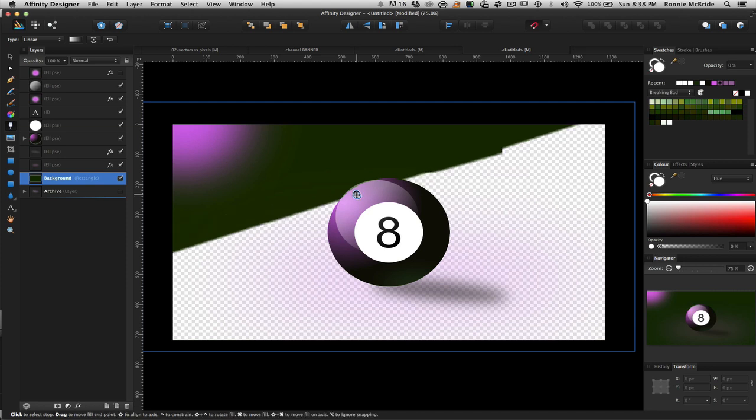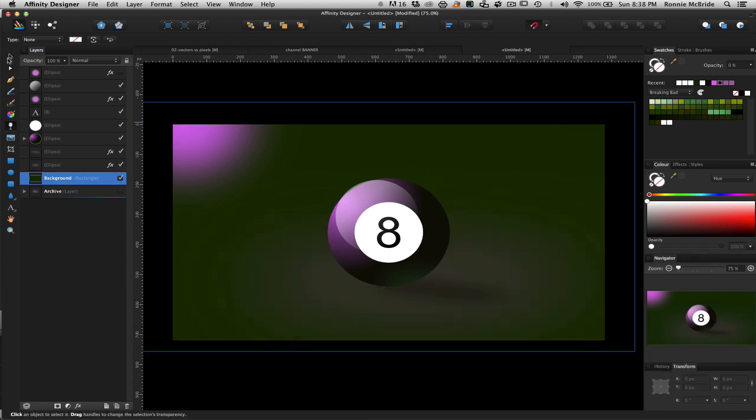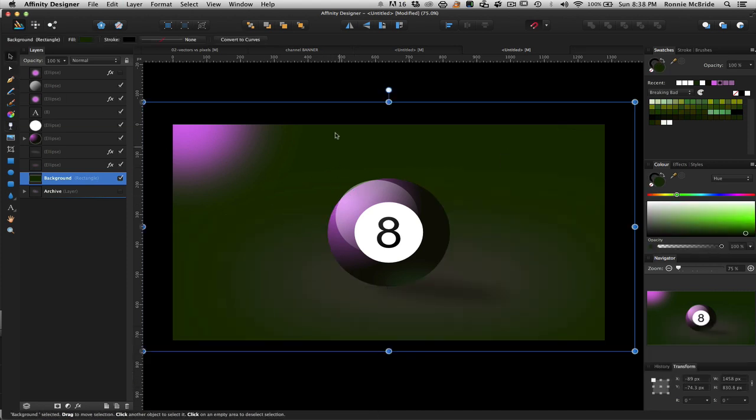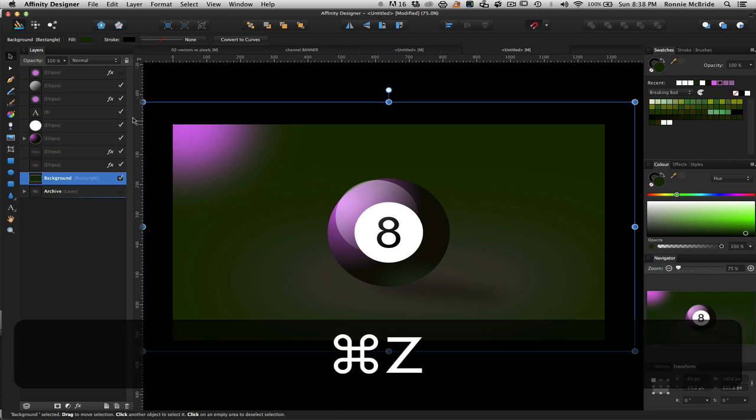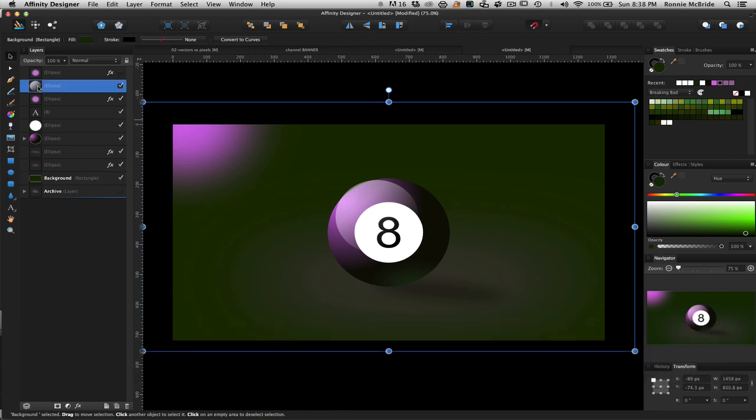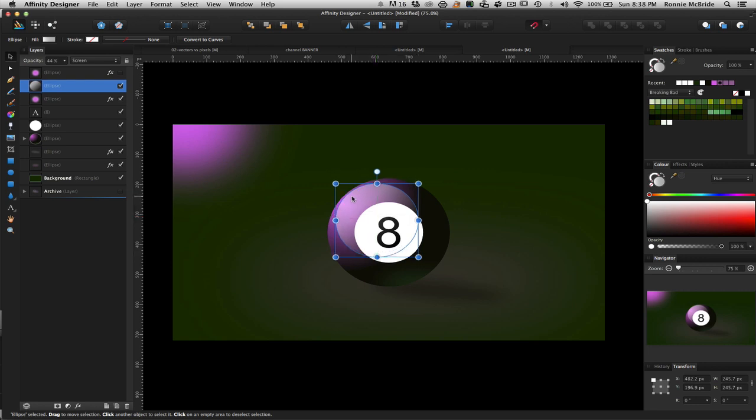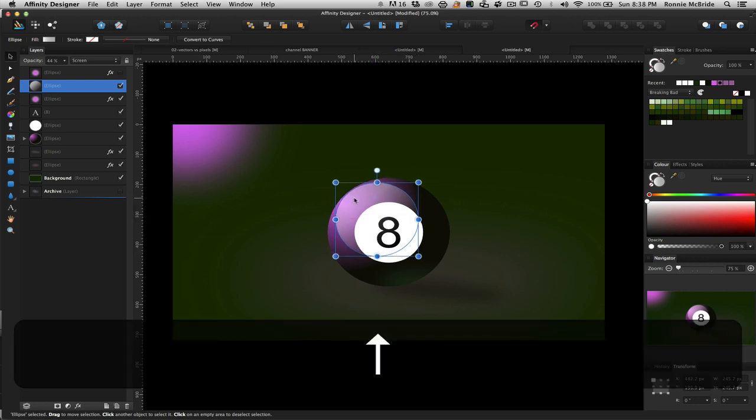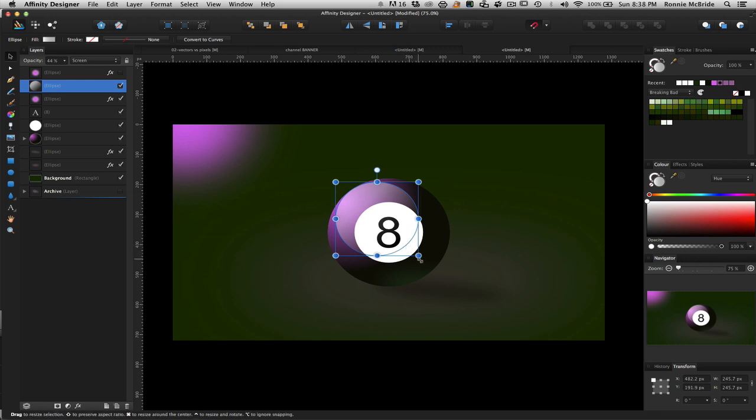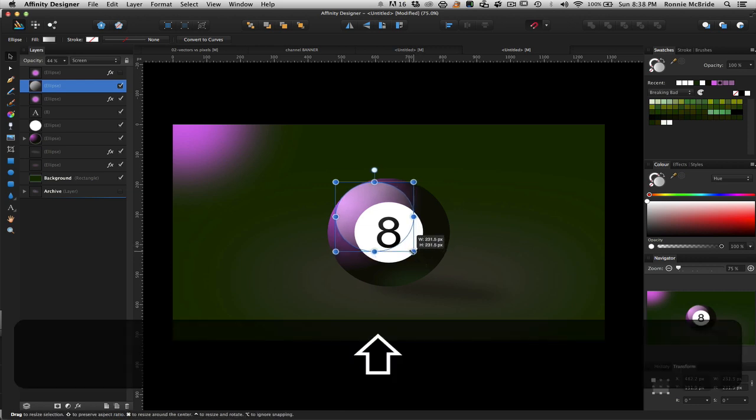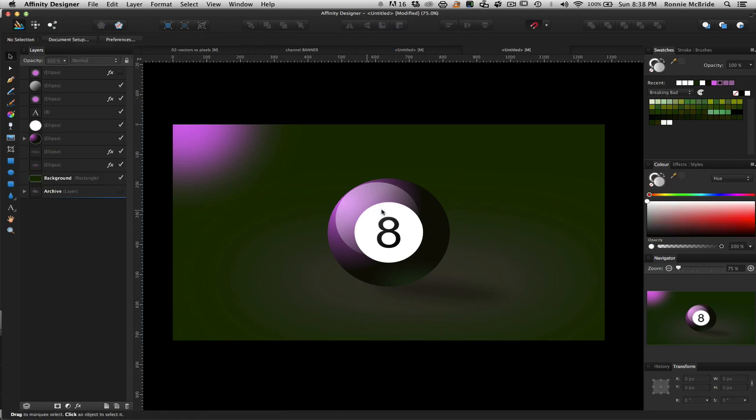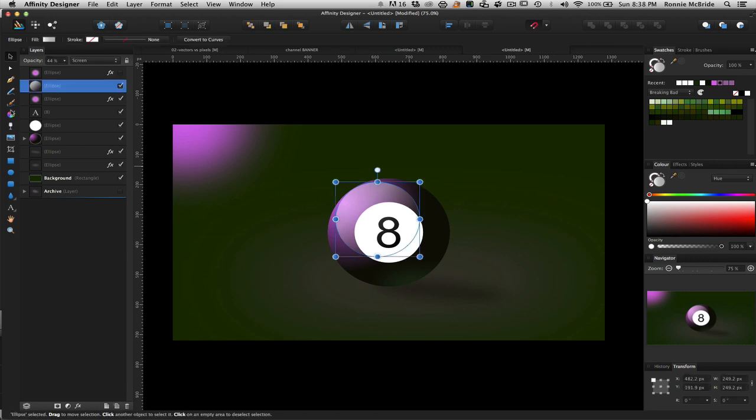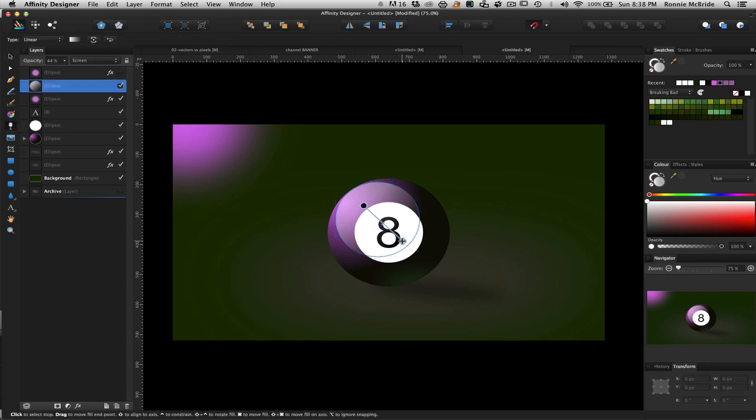And so basically what I've drawn there, and I'm going to move this into place, basically what I've drawn there is what is called the specular light. So that's that little bright, hot light that you see on plastic materials, shiny materials. And that is creating the illusion that this object here looks like it's shiny.